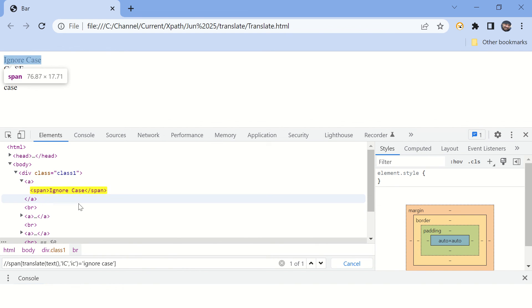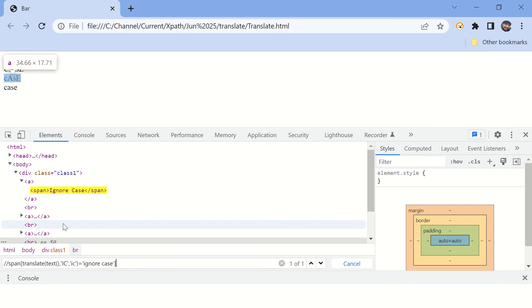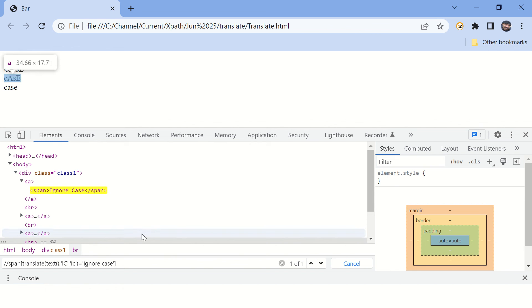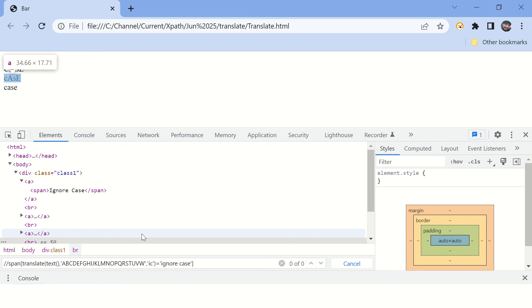But this is too specific — I'm writing it only for capital I and capital C. Tomorrow, if G or N comes in capital, this XPath would fail. To make it more generic, let's replace all the alphabets: A B C D E F G H I J K L M N O P Q R S T U V W X Y Z, and replace all these characters with their lowercase equivalents.